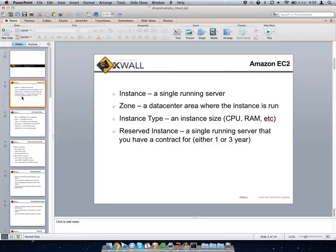I'm going to define a few quick terms in case someone hasn't looked at any cloud stuff before. An instance is basically just a cloud server — a single server that's running and acts like any other server out there. A zone is basically the data center area where the instance is being run. On Amazon they have various zones like East Coast, West Coast, Asia. Instance type is essentially what size your instance is — CPU, RAM, the latency of the hard drive.